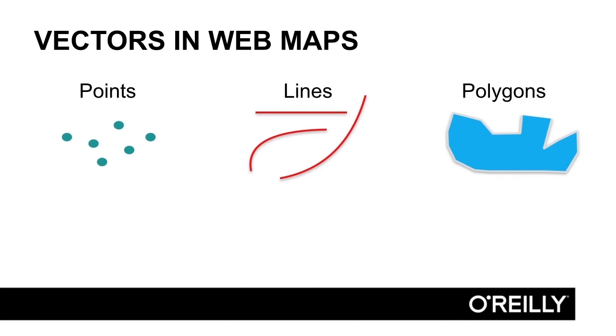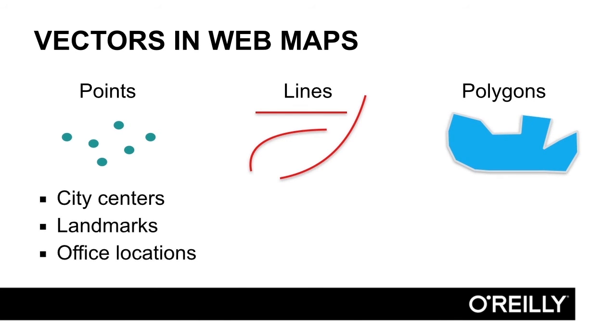Some examples of points might include city centers, landmarks, or office locations, anytime you have just one specific latitude or longitude on the surface of the earth that you're using to describe your object.